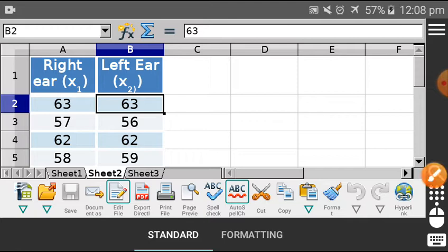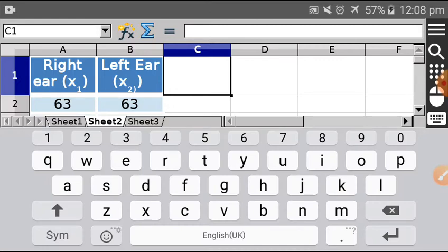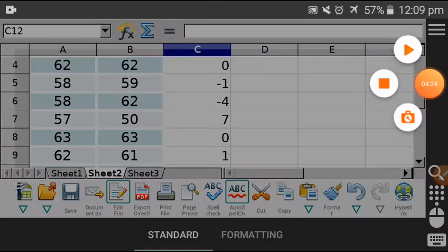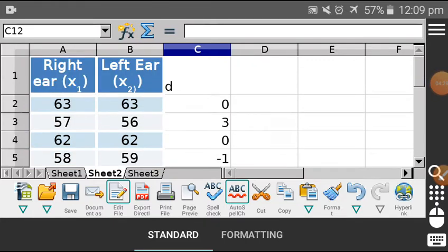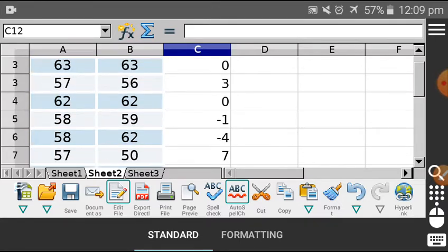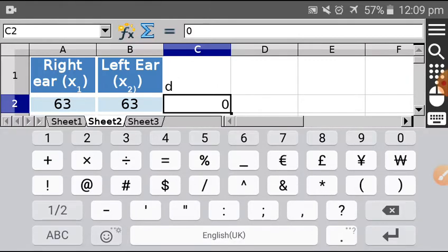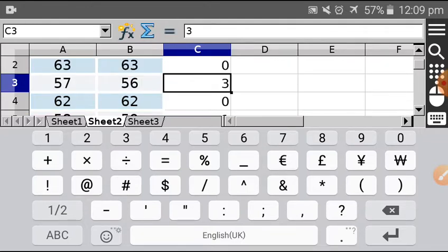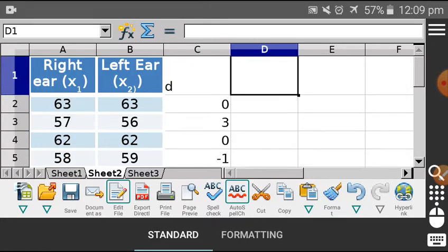To find the result, the first step is to find the difference d for each pair, then find its mean d-bar. So we calculate d as one cell value minus the other cell value and press enter. That gives us the difference. The next step is to find the mean of d, which is d-bar.